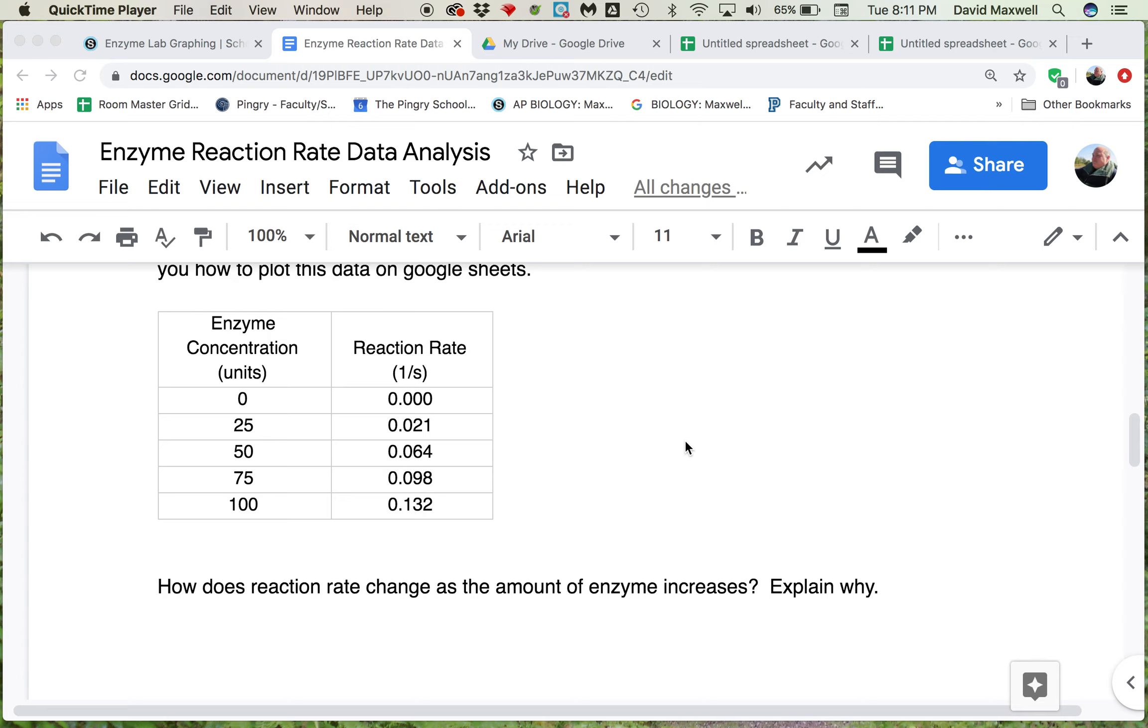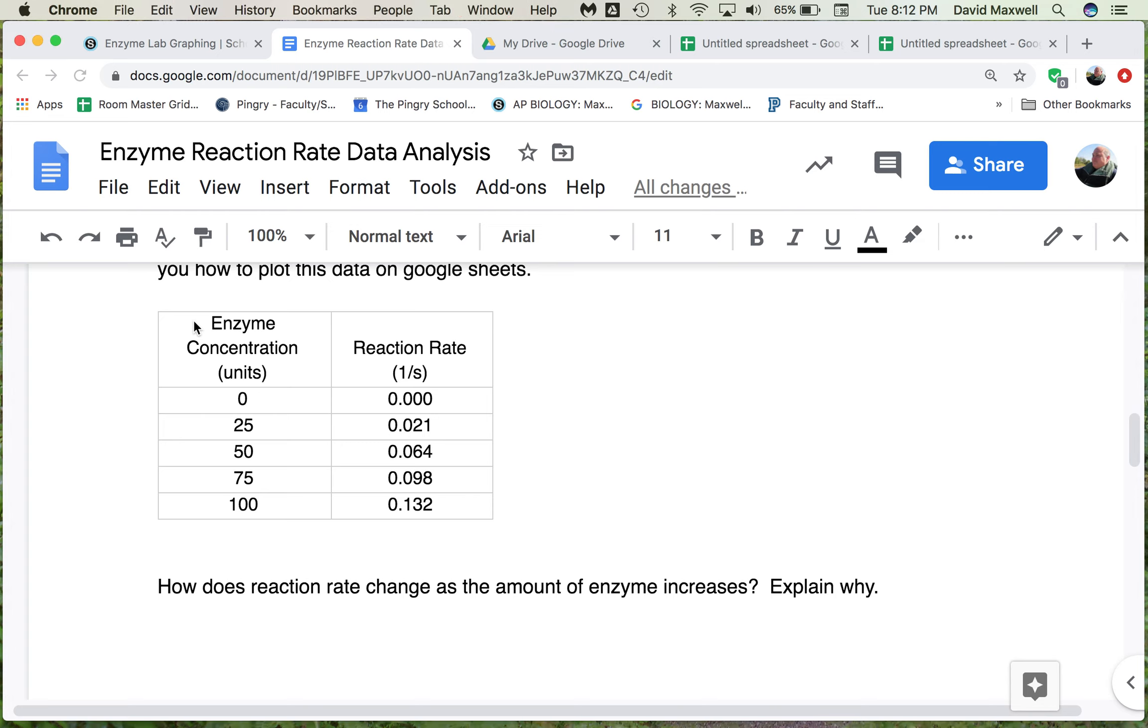I wanted to show you guys how to graph the data from the enzyme reaction rate lab that we didn't do because of the situation with the virus.